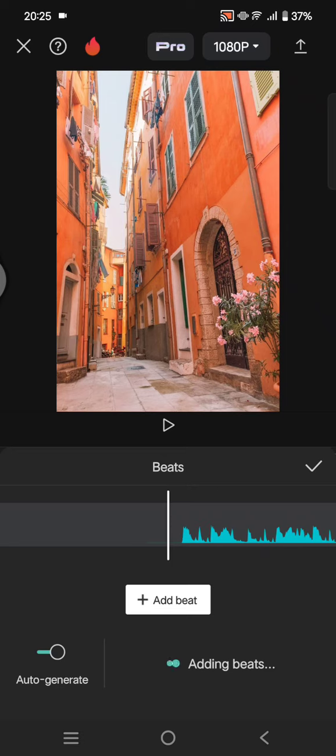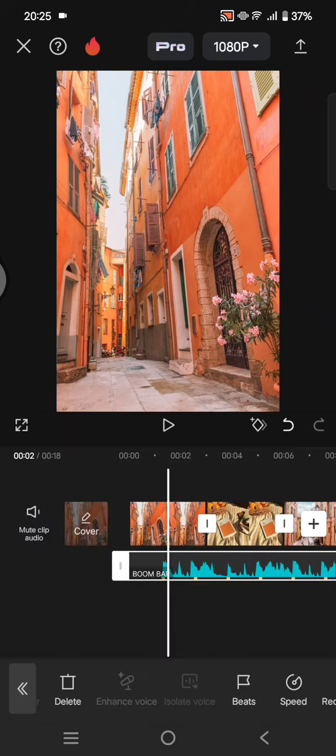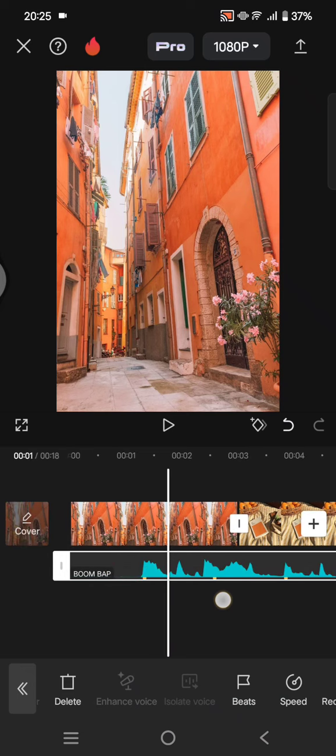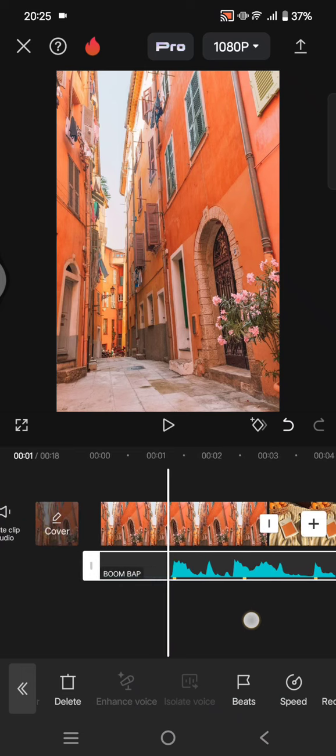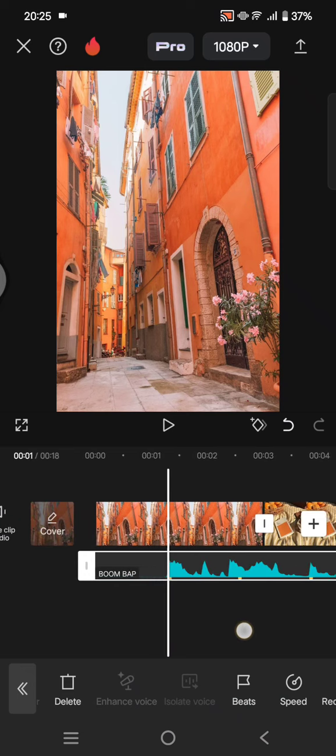you can just use the auto-generate from CapCut and here just choose the intensity. Click on the check icon and you can see the beats is now marked by the yellow dot on the...